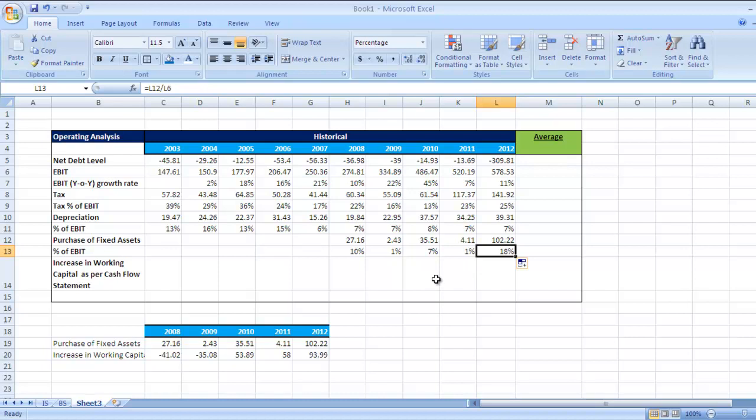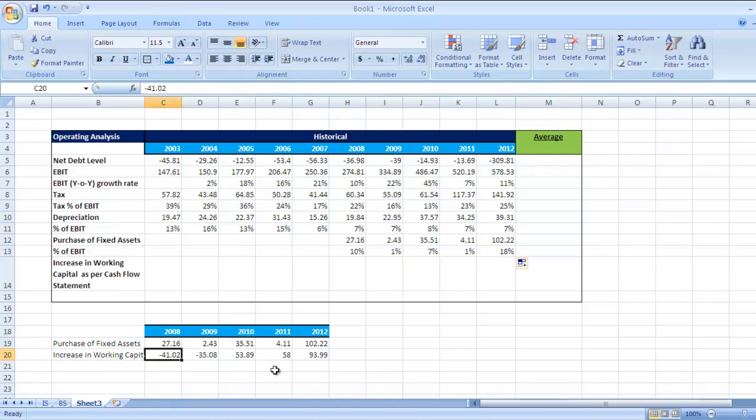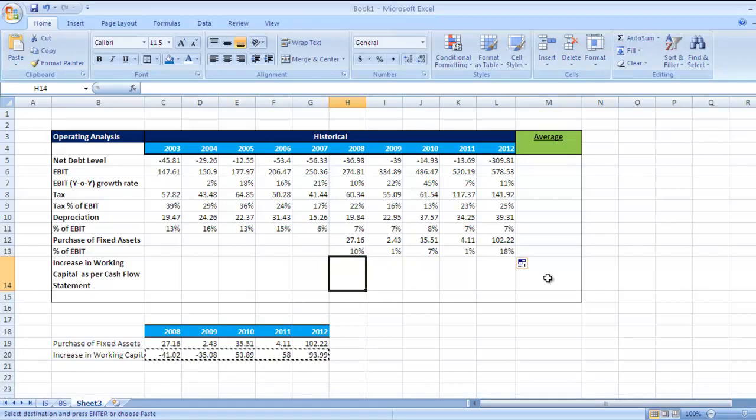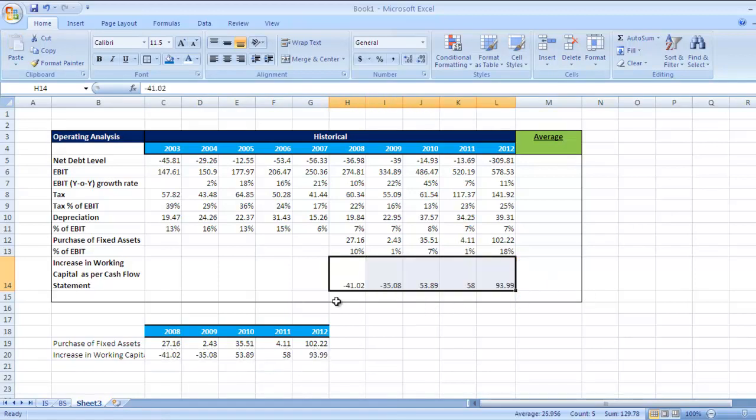Next figure we want is increase in working capital as per the cash flow statement. I have taken this increase in working capital also from respective annual reports. So select this data and paste it here.